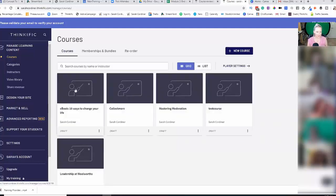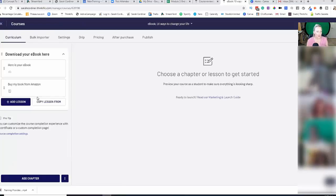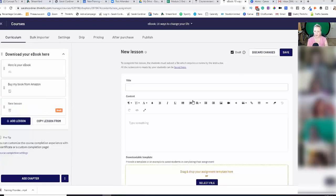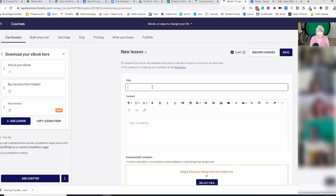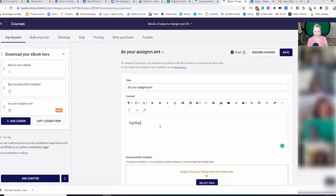So here's a pretend one here that I've been making. And you simply press add a lesson and you have the option to have an assignment lesson. So you click on assignment lesson and here you can title it and give them the instructions here, so you can type in whatever you want.